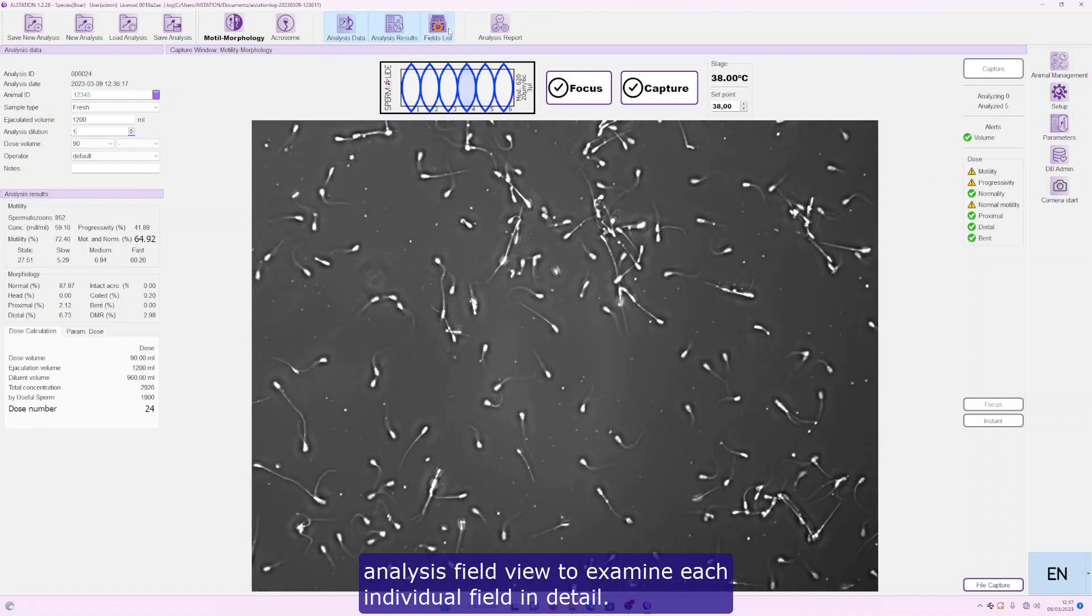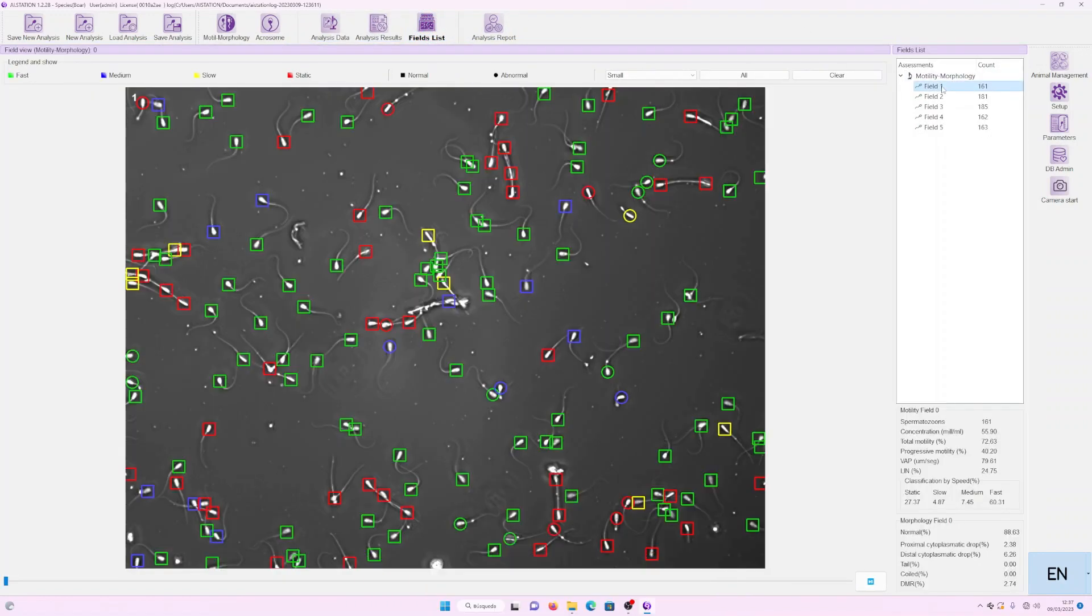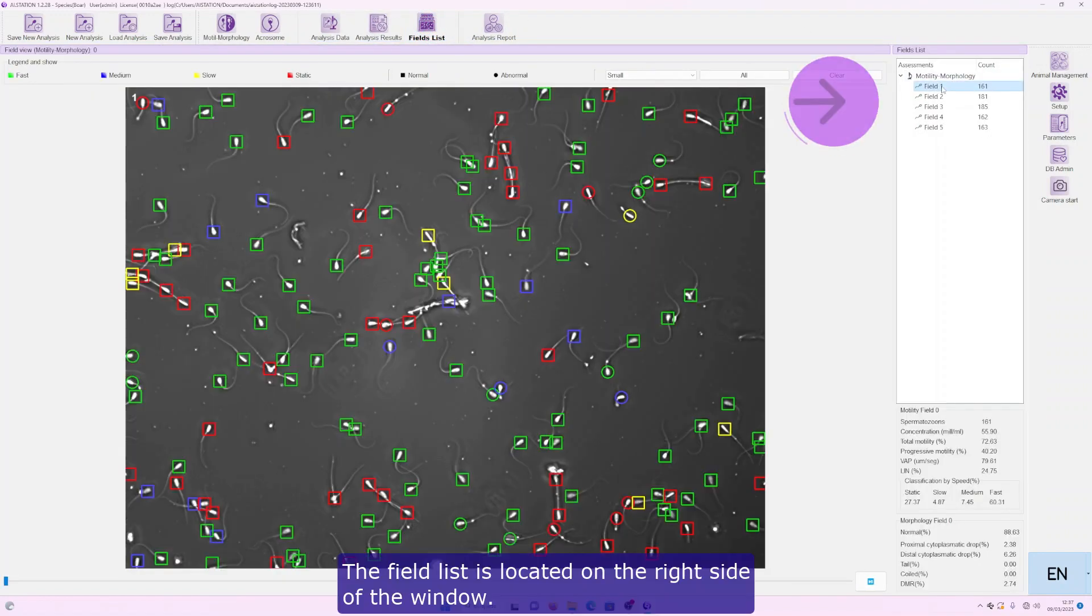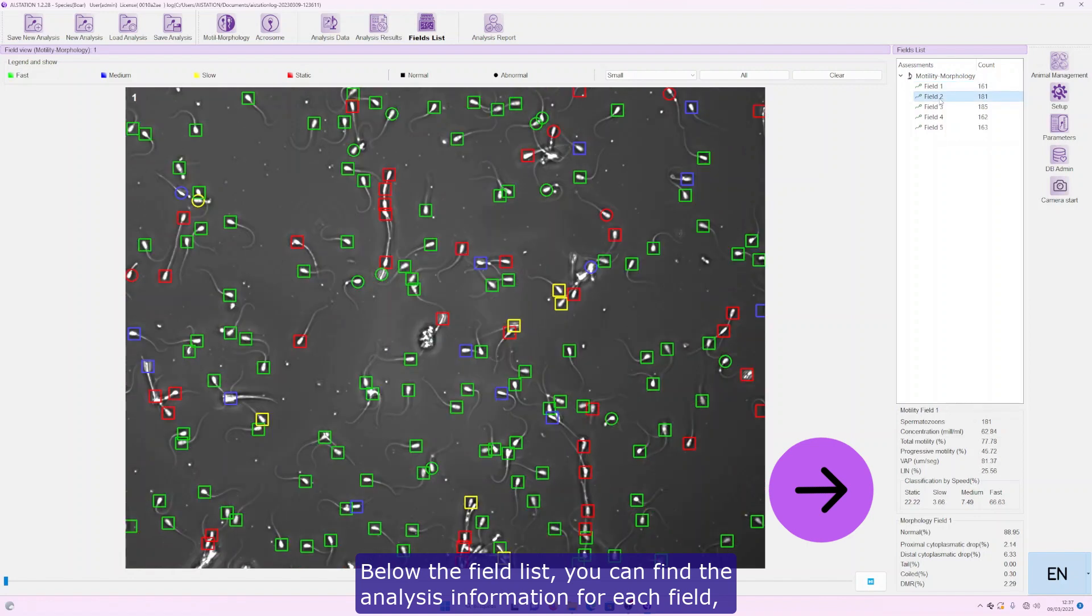Now, you can navigate to the analysis field view to examine each individual field in detail. The field list is located on the right side of the window. Below the field list, you can find the analysis information for each field,